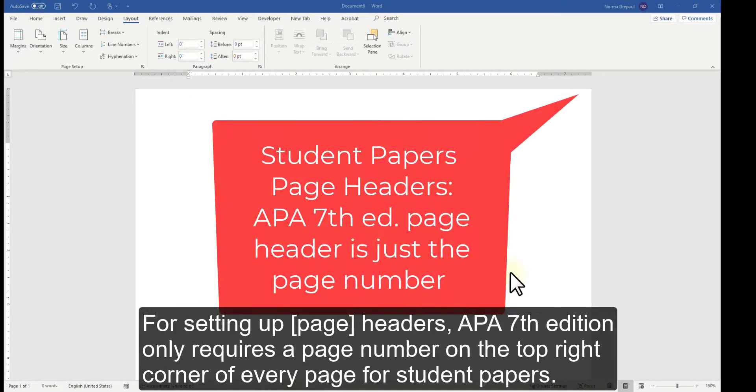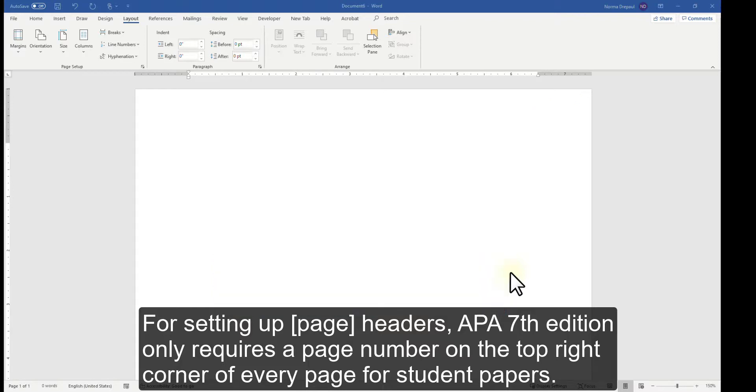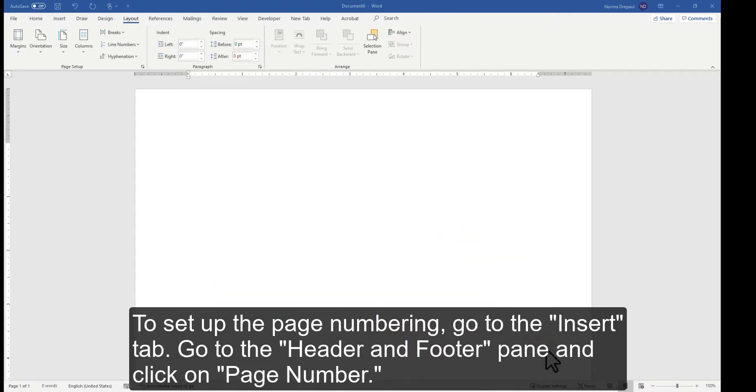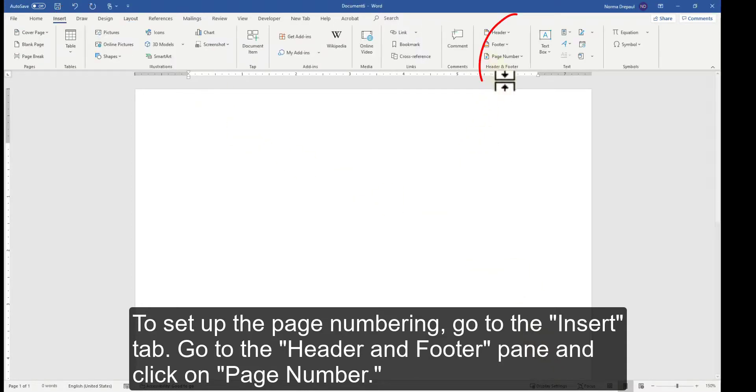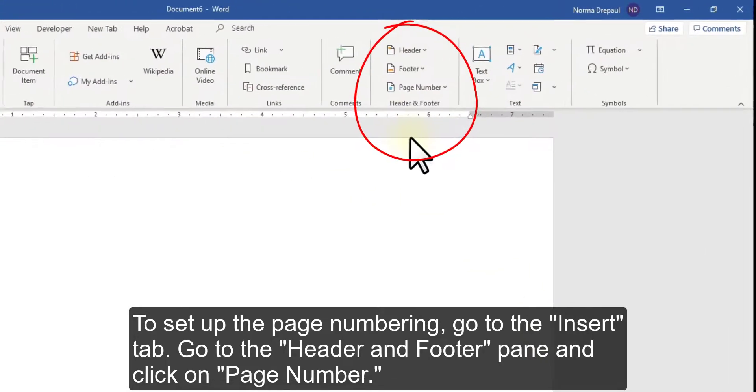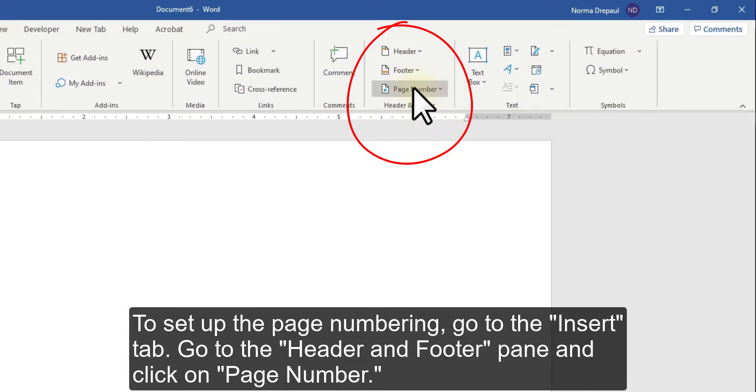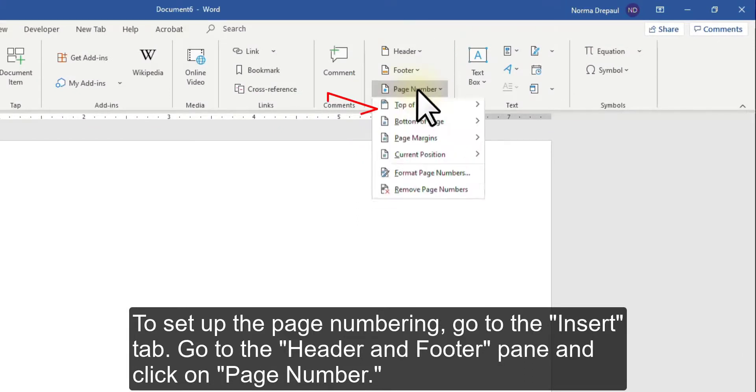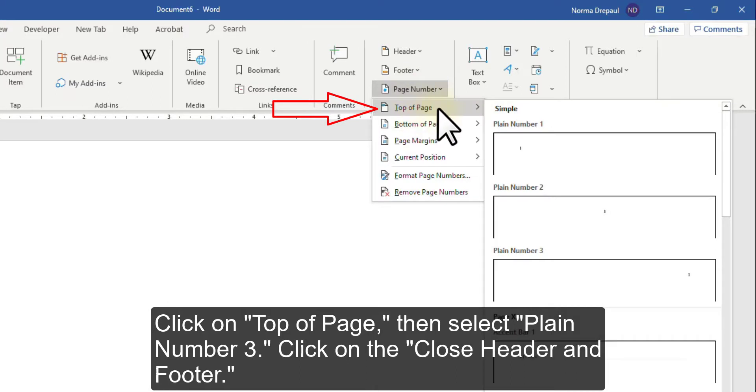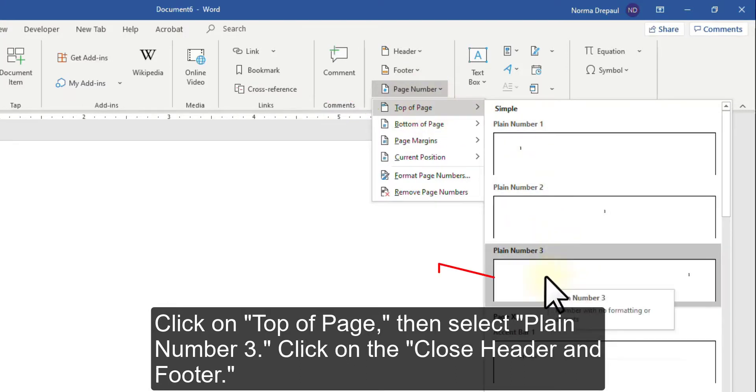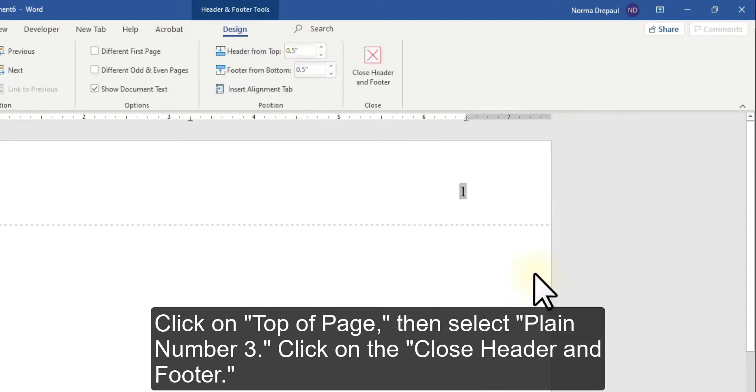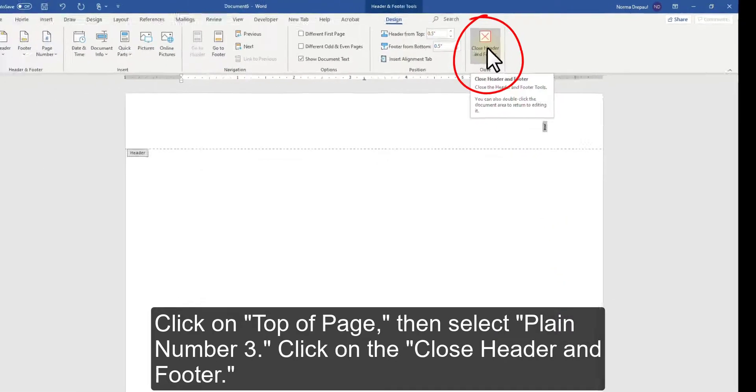For setting up headers, APA 7th Edition only requires a page number on the top right corner of every page for student papers. To set up the page numbering, go to the Insert tab. Go to the Header and Footer pane and click on Page Number. Click on Top of Page, then select Plane Number 3. Click on the Close Header and Footer.